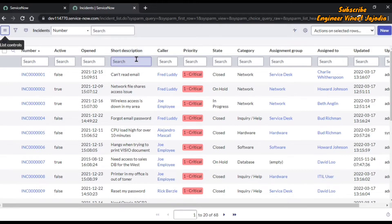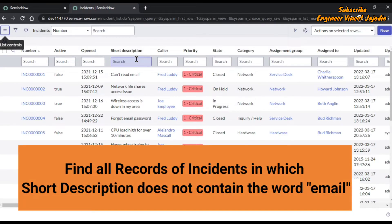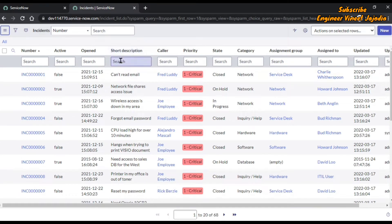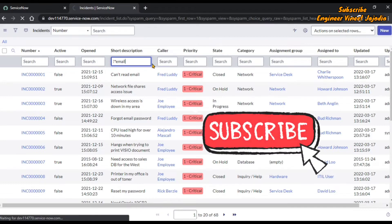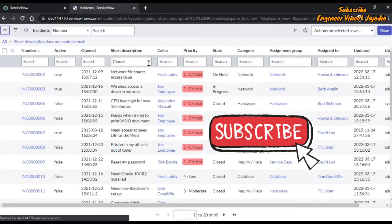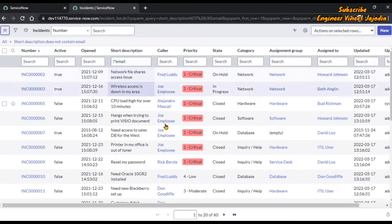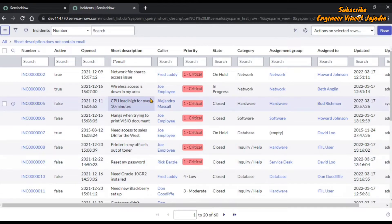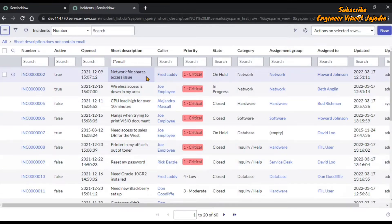We are going to take an example in which we find all the incident records where the short description does not contain the word 'email'. Below the short description we are going to write exclamation asterisk and the word 'email', then hit enter. We can see all the incidents in which the short description does not contain the word 'email'. ServiceNow gives us 60 records in which there is no 'email' in the short description.